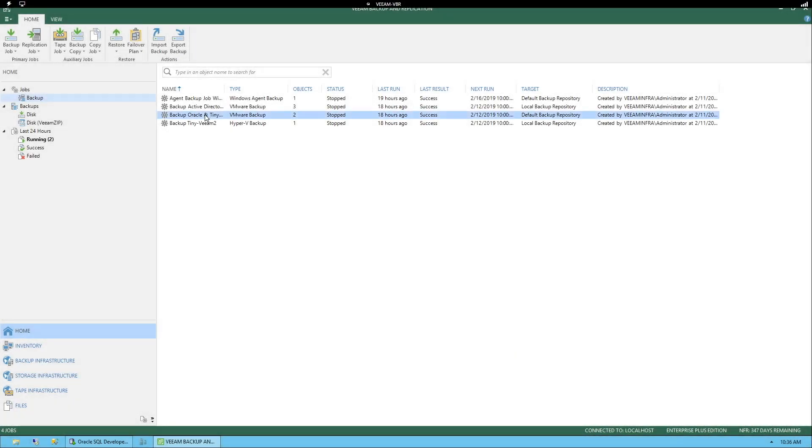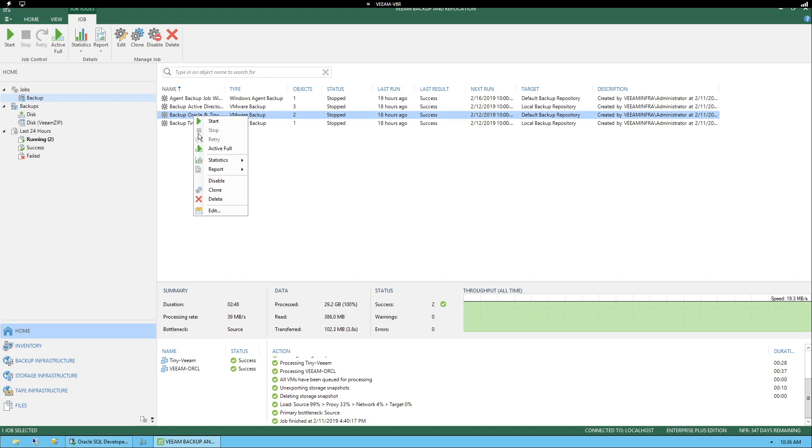In the lab, I've already pre-created a backup job with Oracle virtual machines inside. Let's take a quick look at the virtual machine.